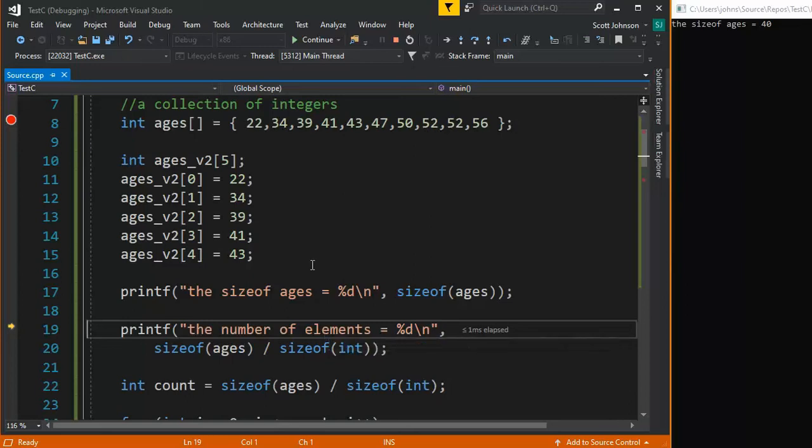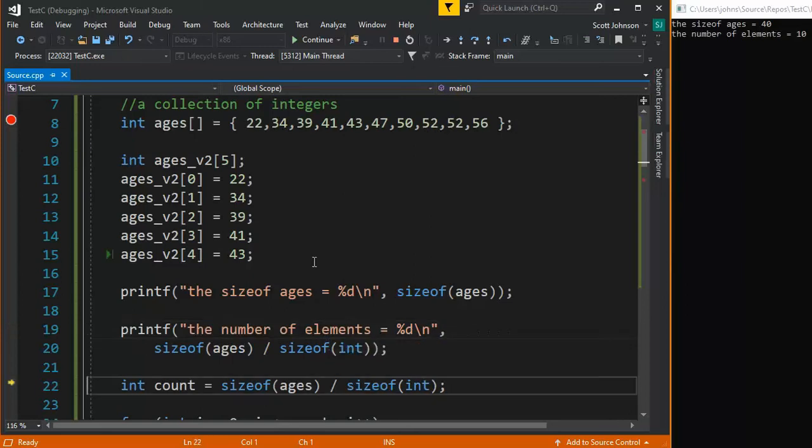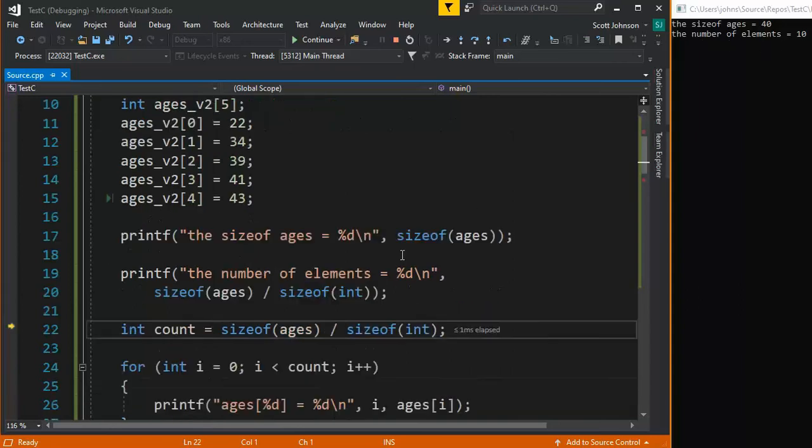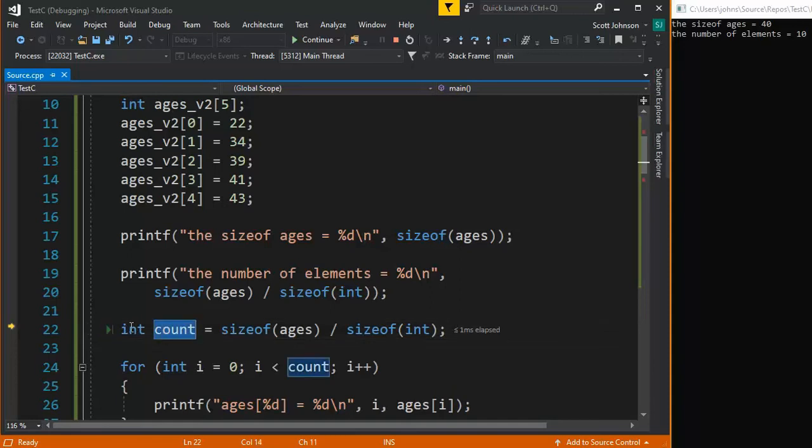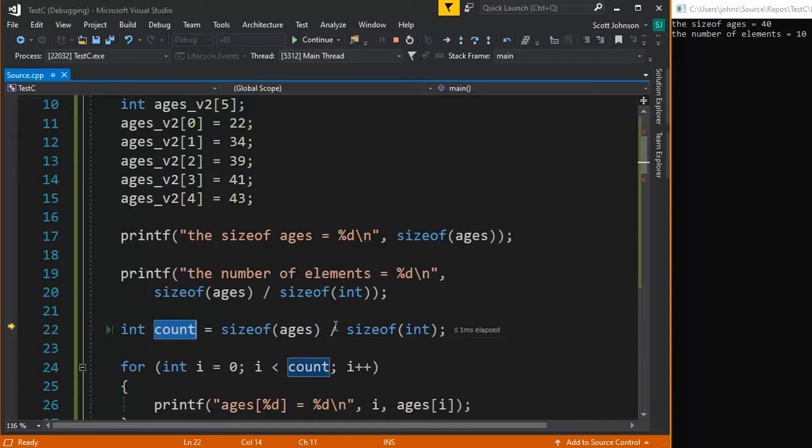So let's execute the next line. And notice that we have number of elements, 10. So now I'm just going to make a variable of type count, which is an integer. And I'm going to do this last little math expression. The sizeof ages 40 divided by four count will be 10.